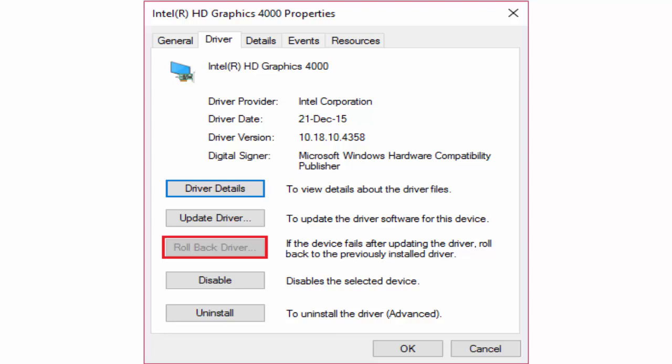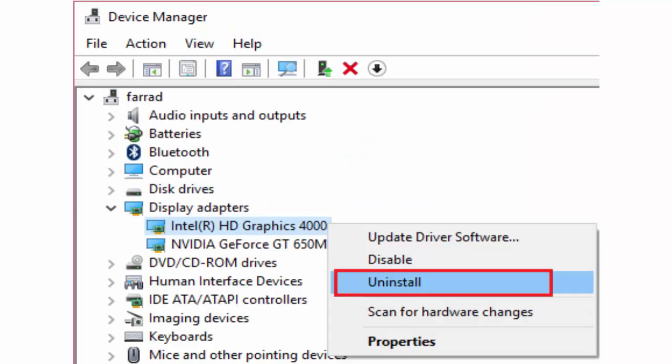In some cases this rollback driver will be in grey color or it will not work. In that case you just go to that display adapters, Intel HD graphics card, right click on it, click uninstall instead of properties.